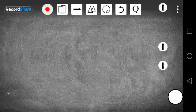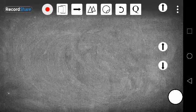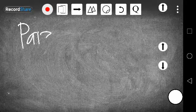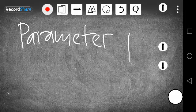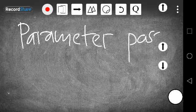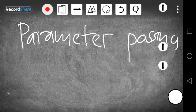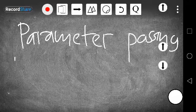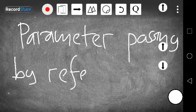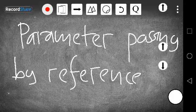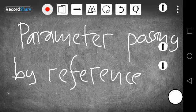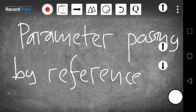A very good morning to you guys. Today we need to look at parameter passing by reference. I'm sure in the last tutorial we looked at what parameter passing is in general. Now we need to look at parameter passing by reference.